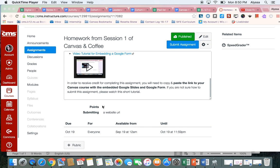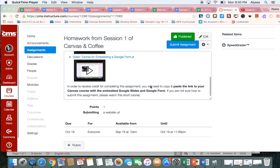And then down here this tells me what I need to submit. So I need to paste the link of my Canvas course where I embedded the Google Slides and the Google Form in order to get credit for this assignment.